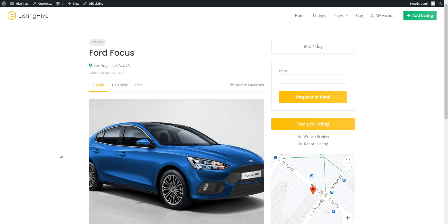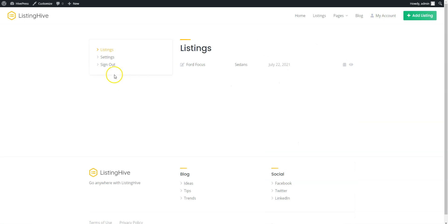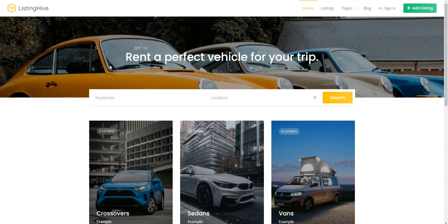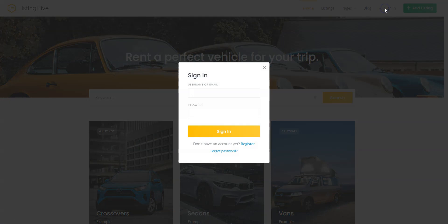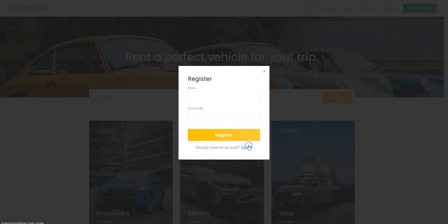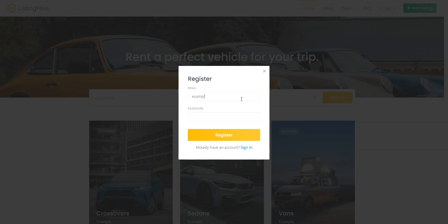Simply log out of the admin account and click on the Sign In button. Then, click on the Register button, fill in the required details and finish the registration.